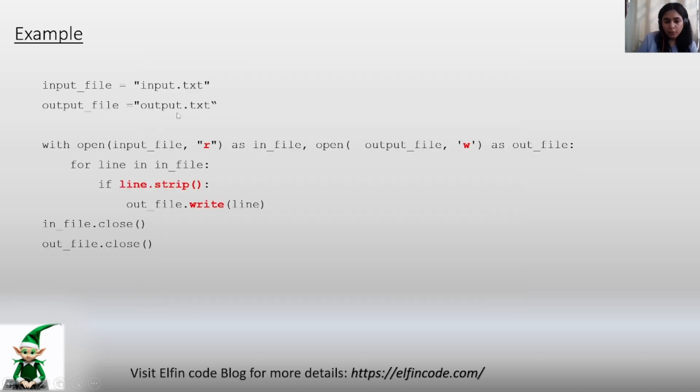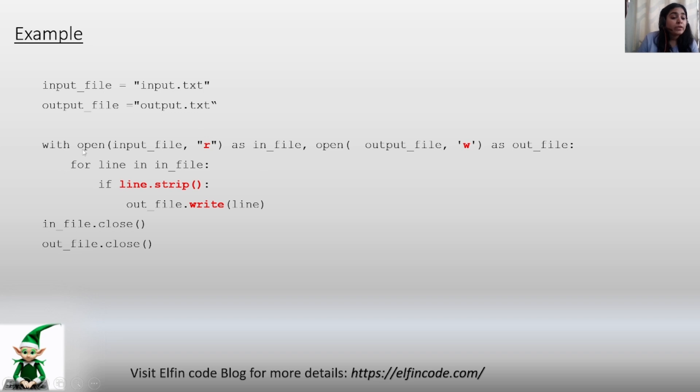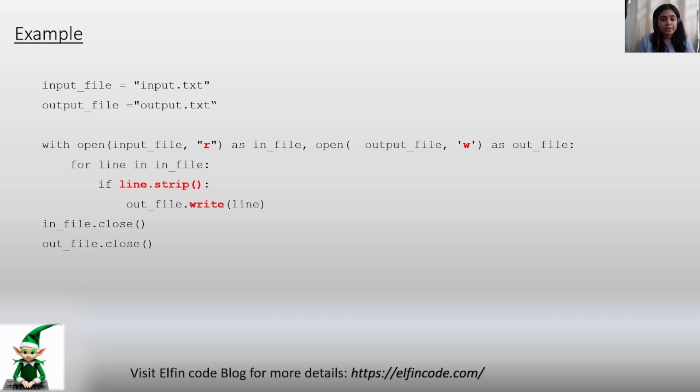We want to save the output in this output.txt file. Then we are opening, as we have already seen how to open a file in read mode, write mode, etc. - we are opening the input file in the read mode, output file in the write mode. You can also use append here.